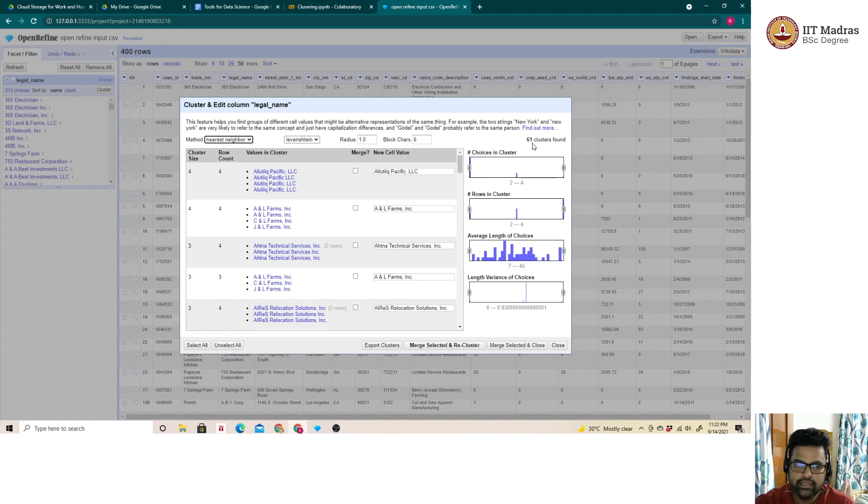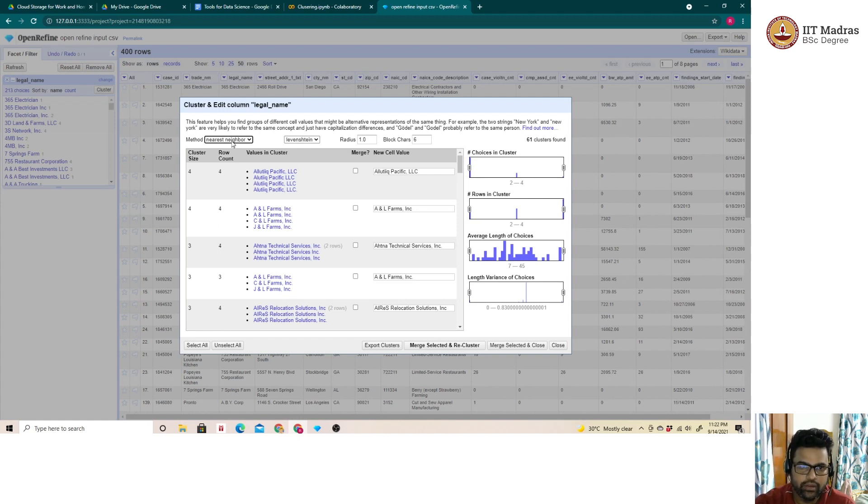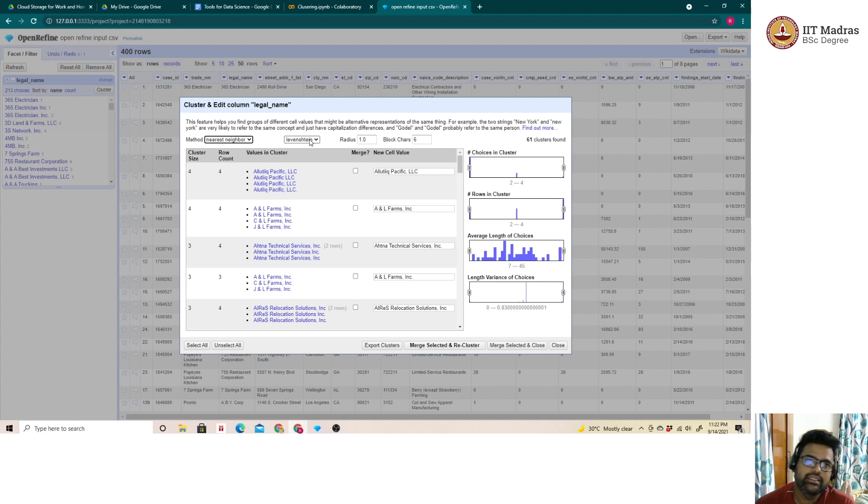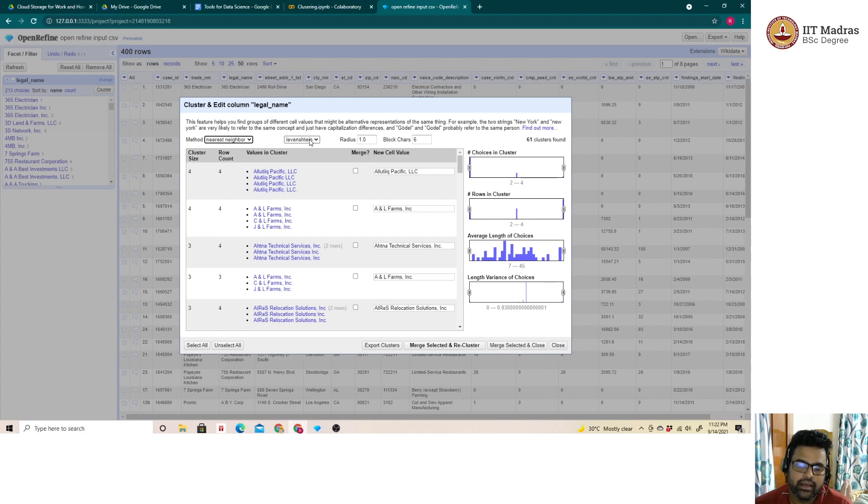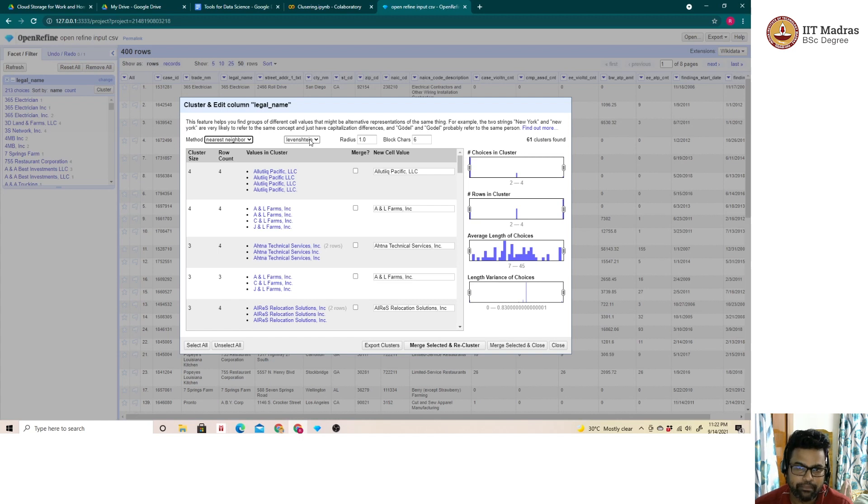The reason being the nearest neighbor methodology of OpenRefine is based on Levenshtein distance. Essentially what Levenshtein distance is, is the number of edits which needs to be done between two strings to make both the strings same. Essentially, the number of edits is the distance.